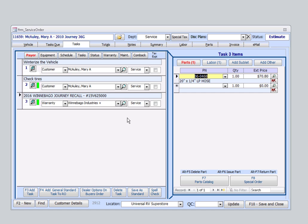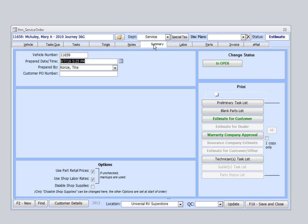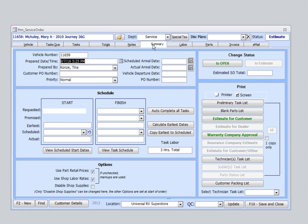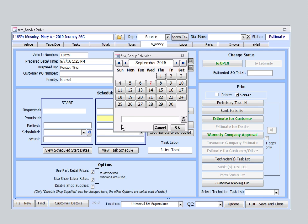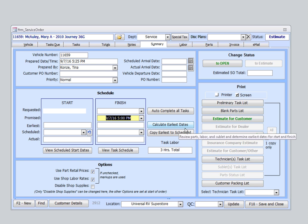Now, once all of our tasks are entered, we'll then jump over to the Summary tab and select an estimated delivery time. We'll use the pop-up calendar. We'll select Wednesday of next week. Select OK. And now we'll come over and open the service order.